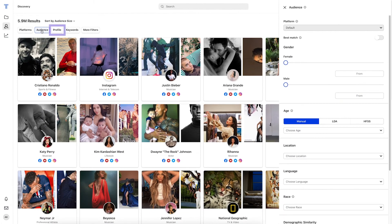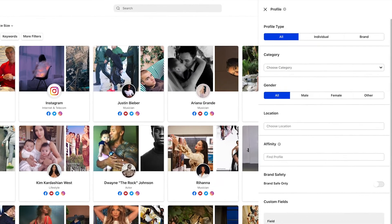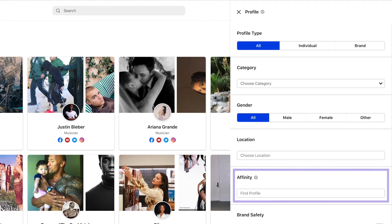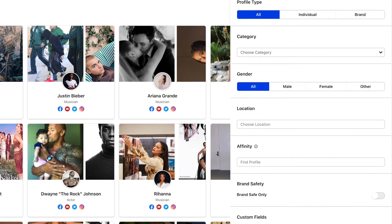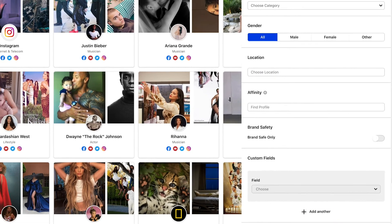The next filter tab is Profile. Here, we can differentiate between results featuring individuals or brands. In the Affinity section, you can also enter in a brand or person and find look-alike results using our proprietary affinity tool. You can also layer affinities — use multiple affinities on top of each other to refine your list down even further.